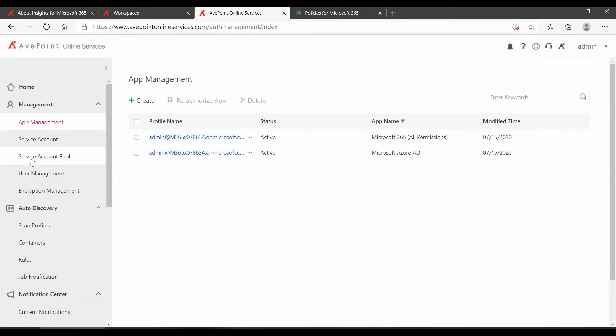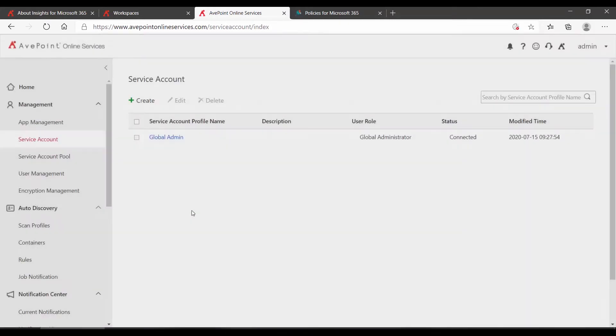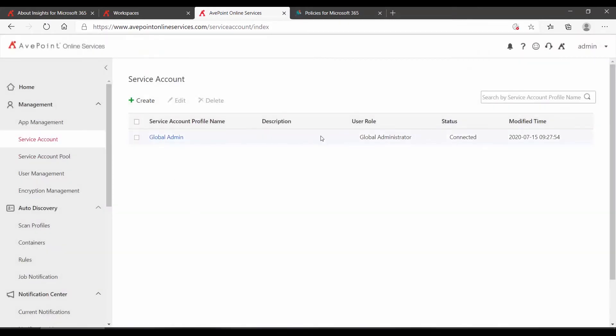And under Service Account, we have a service account already created with the necessary permissions. In this case, I'm using the Global Admin account just because I know it has access to everything. Real world, of course, you may want to create a separate account to use as your service account and then assign it the correct permissions. Please see your Policies and Insights User Guides for the required permissions.